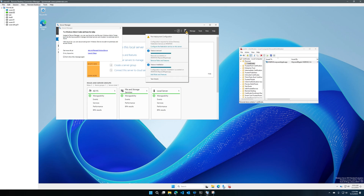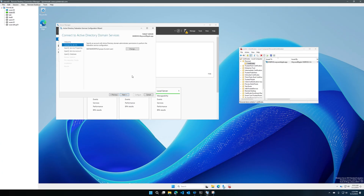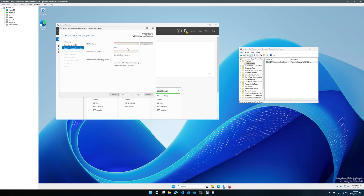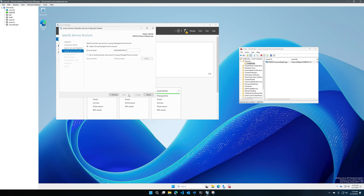Once the certificate has enrolled we can go ahead and configure ADFS. You can leave the first option of creating the first federation server. Make sure you're using an account with domain admin permissions. For the SSL certificate, select the one you just requested and enrolled. The federation service name will automatically be populated with the DNS alternative name you selected — if it's on the wrong one, go ahead and switch that. For the display name you can put whatever you want; this is the title bar of the ADFS webpage.